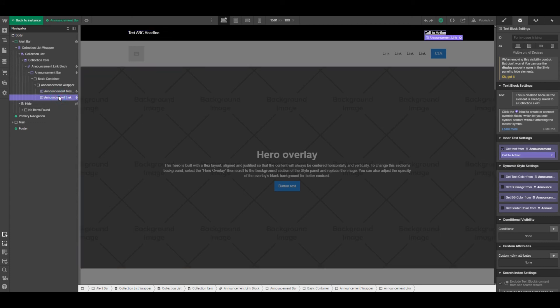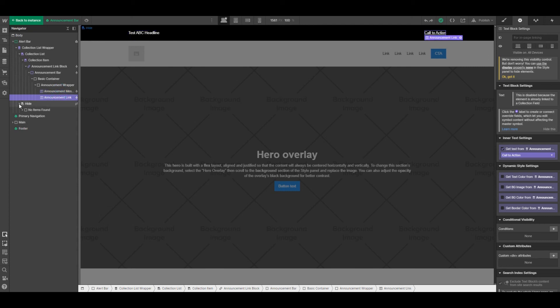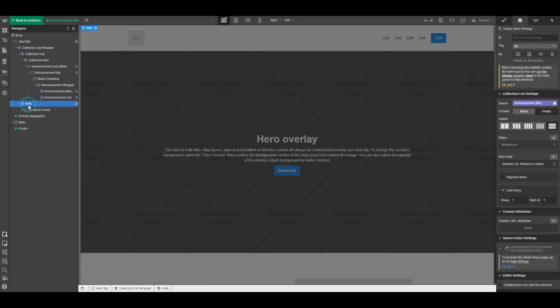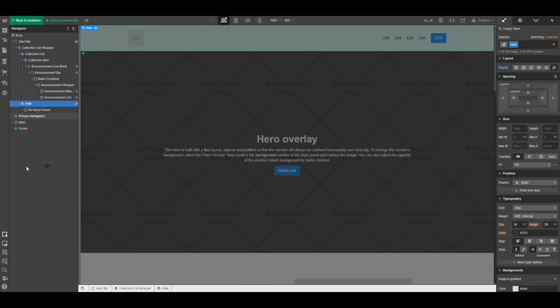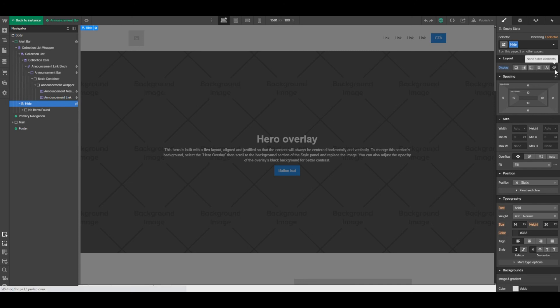We also created a class that was to handle the no items found, and we named it hide. We set display to be none—this is for examples where you don't have any notifications displaying.